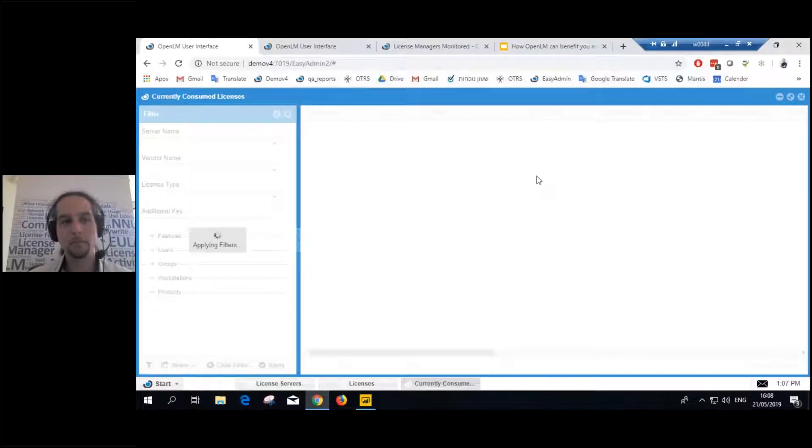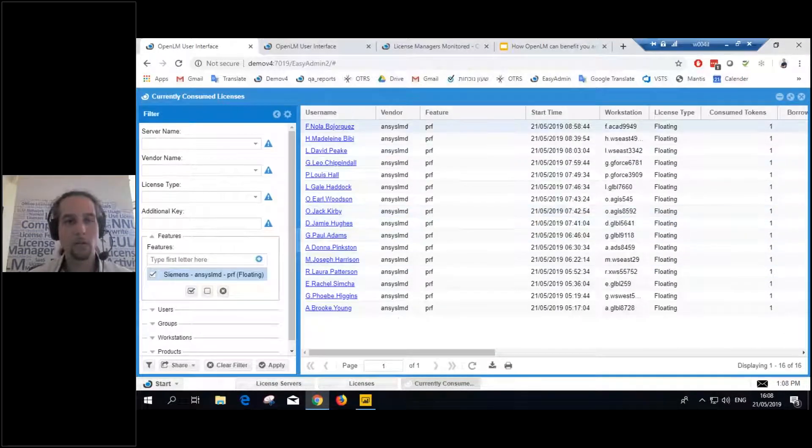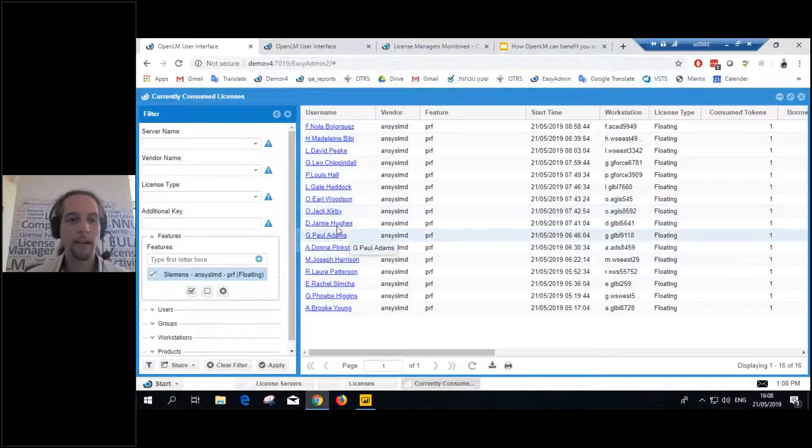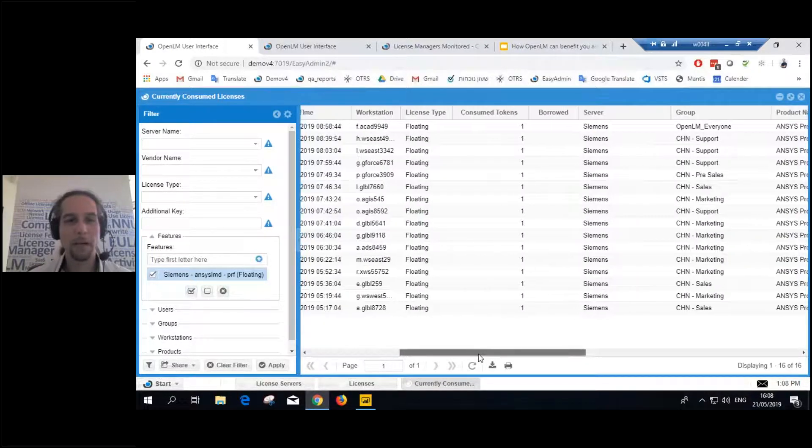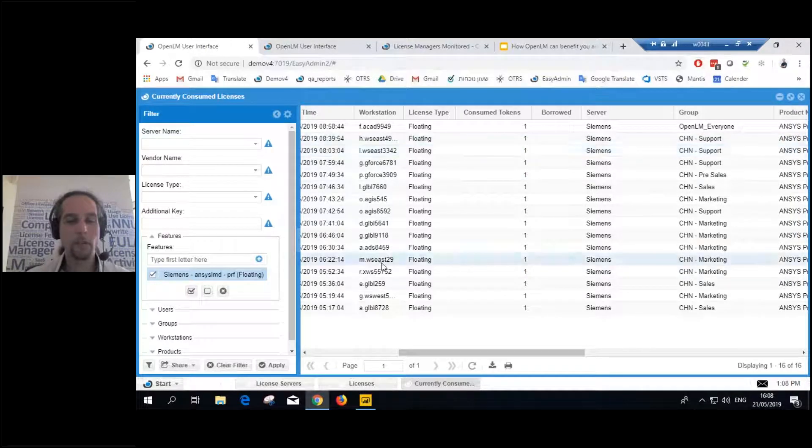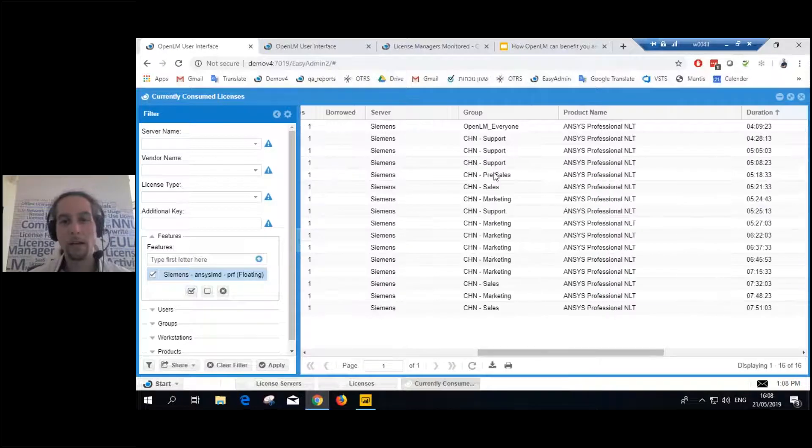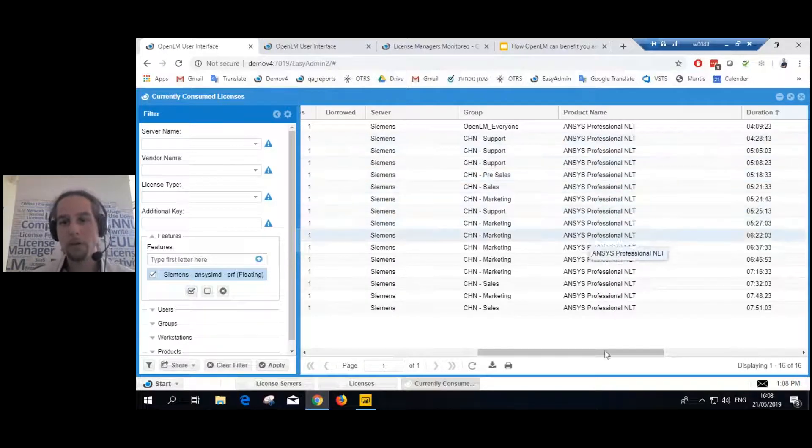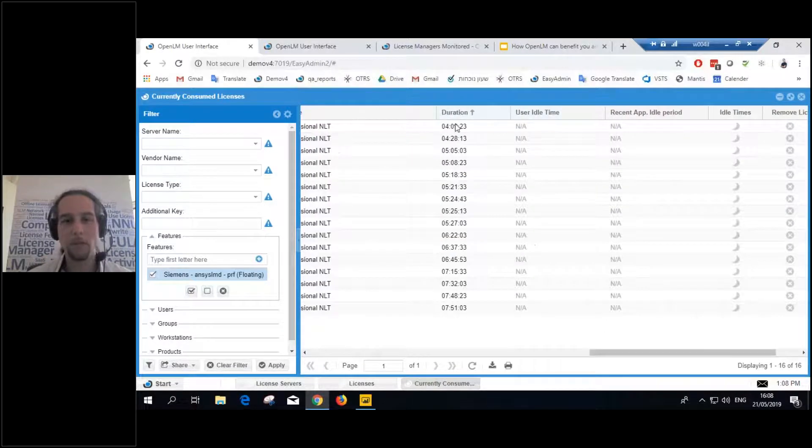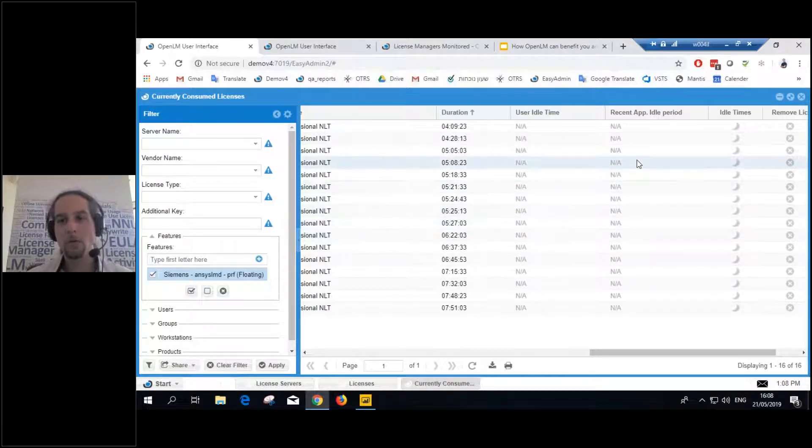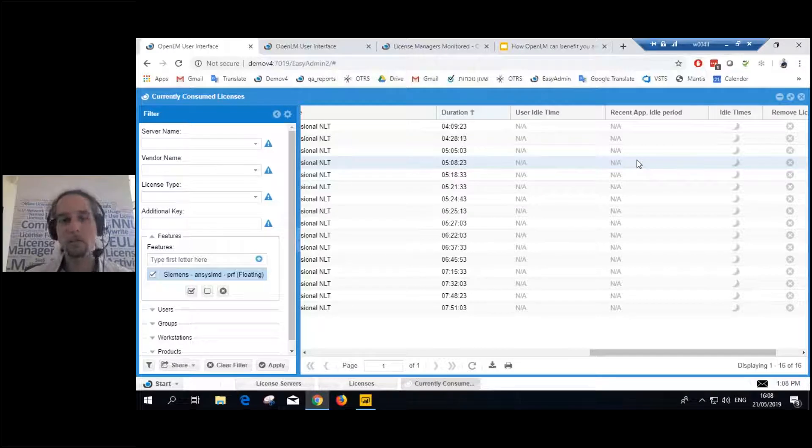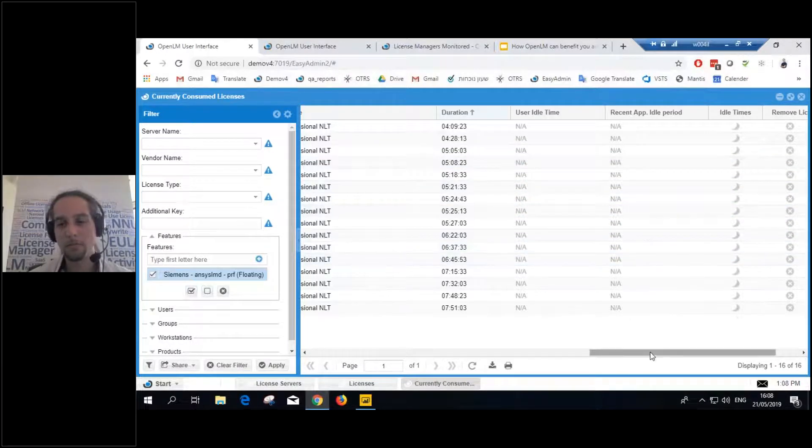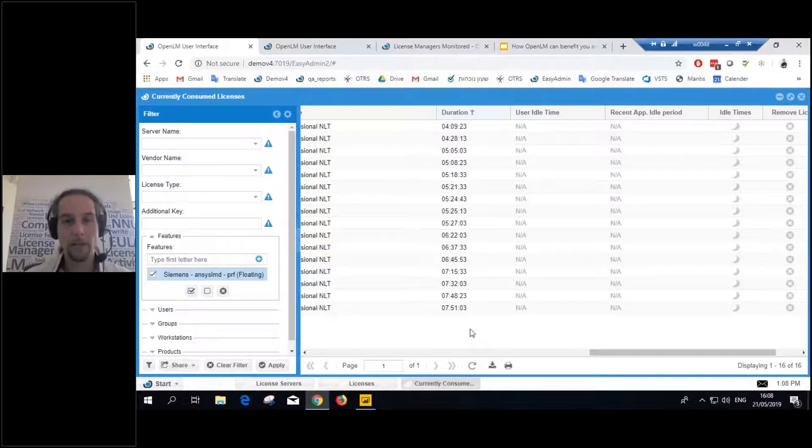So I'll click on that, on the number of used licenses, and I see who is actually using. I see that Earl, Jack, Jamie, I see everybody's using it. I can see which workstation they're using it from, the time that they started, the group that they're a part of, the product name, the session duration. And it can even show application idle time, meaning if the user is actually using the application or not. But we'll get to that later on.